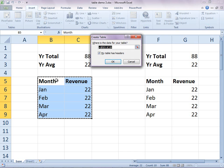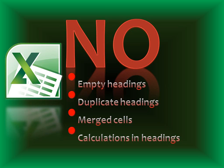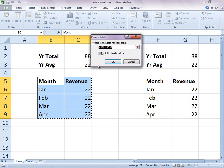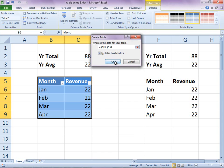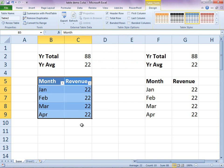And there are a few rules to follow. There can't be blank headings, duplicate headings, merge cells, or formulas in the headings. Now the data is auto-formatted, but that is not the main benefit.